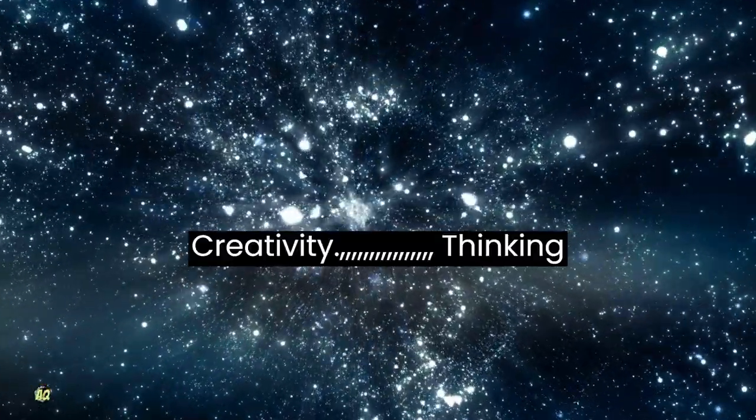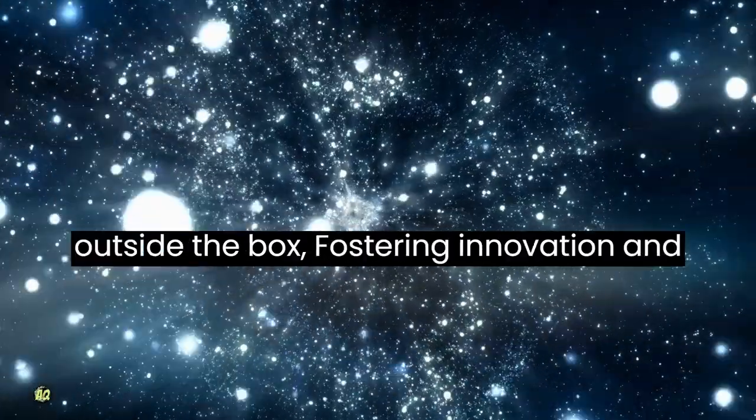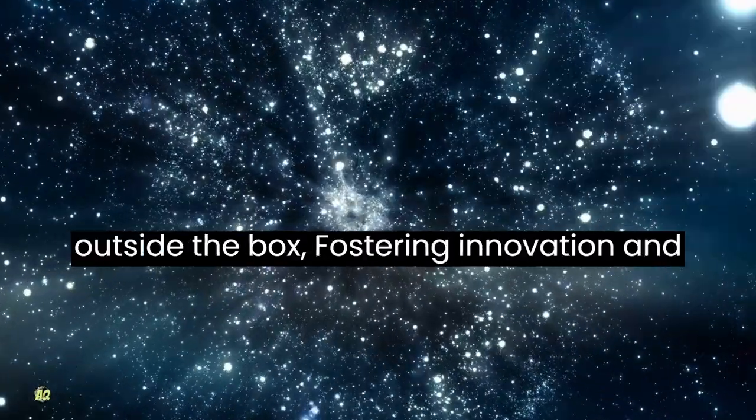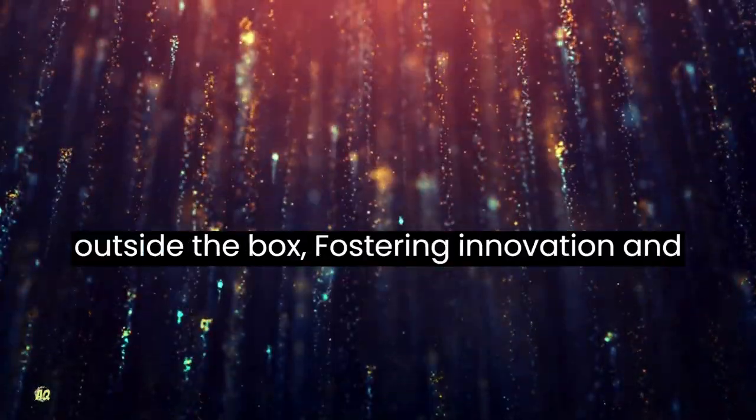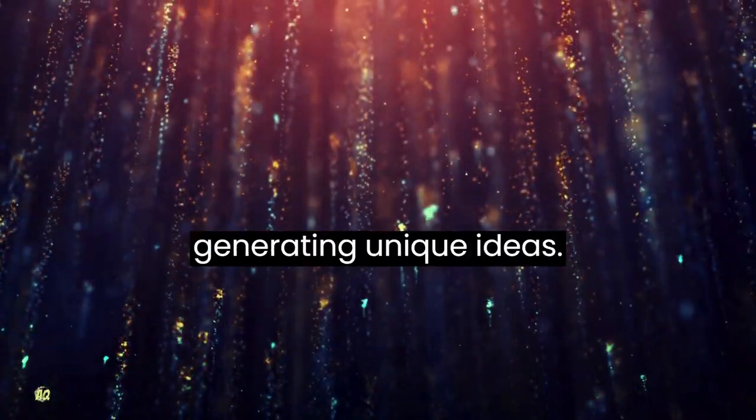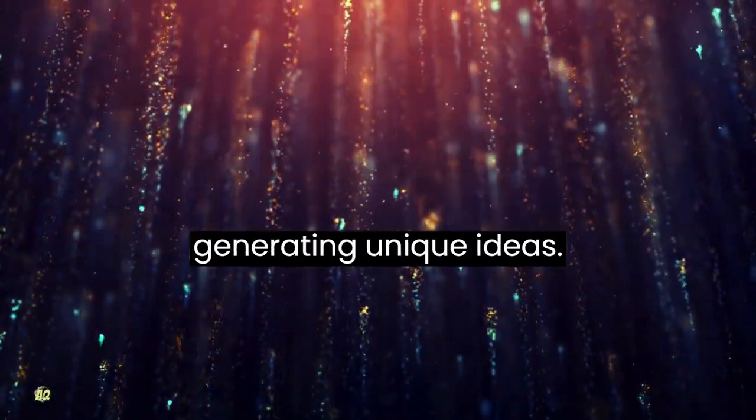Creativity: thinking outside the box, fostering innovation and generating unique ideas.